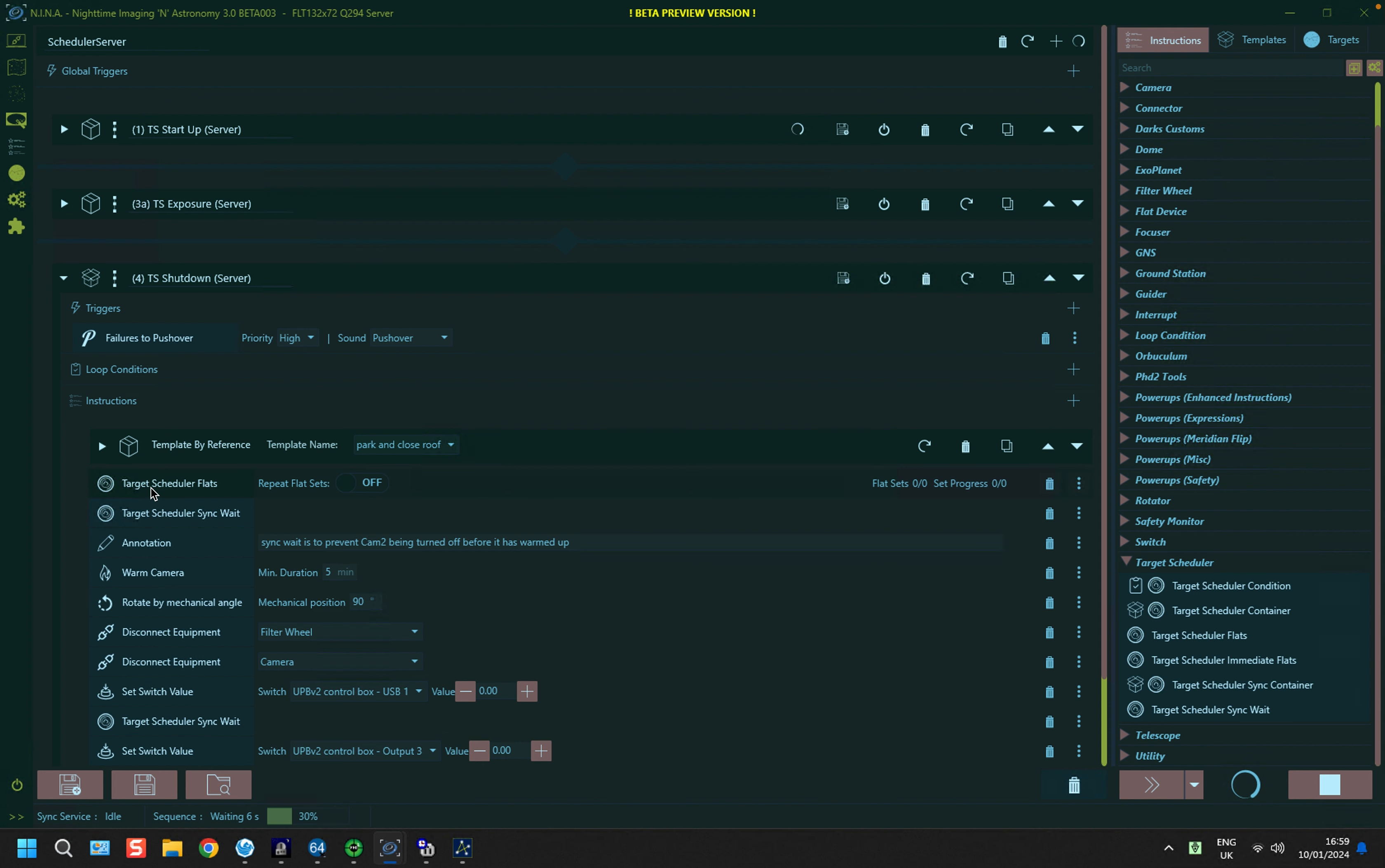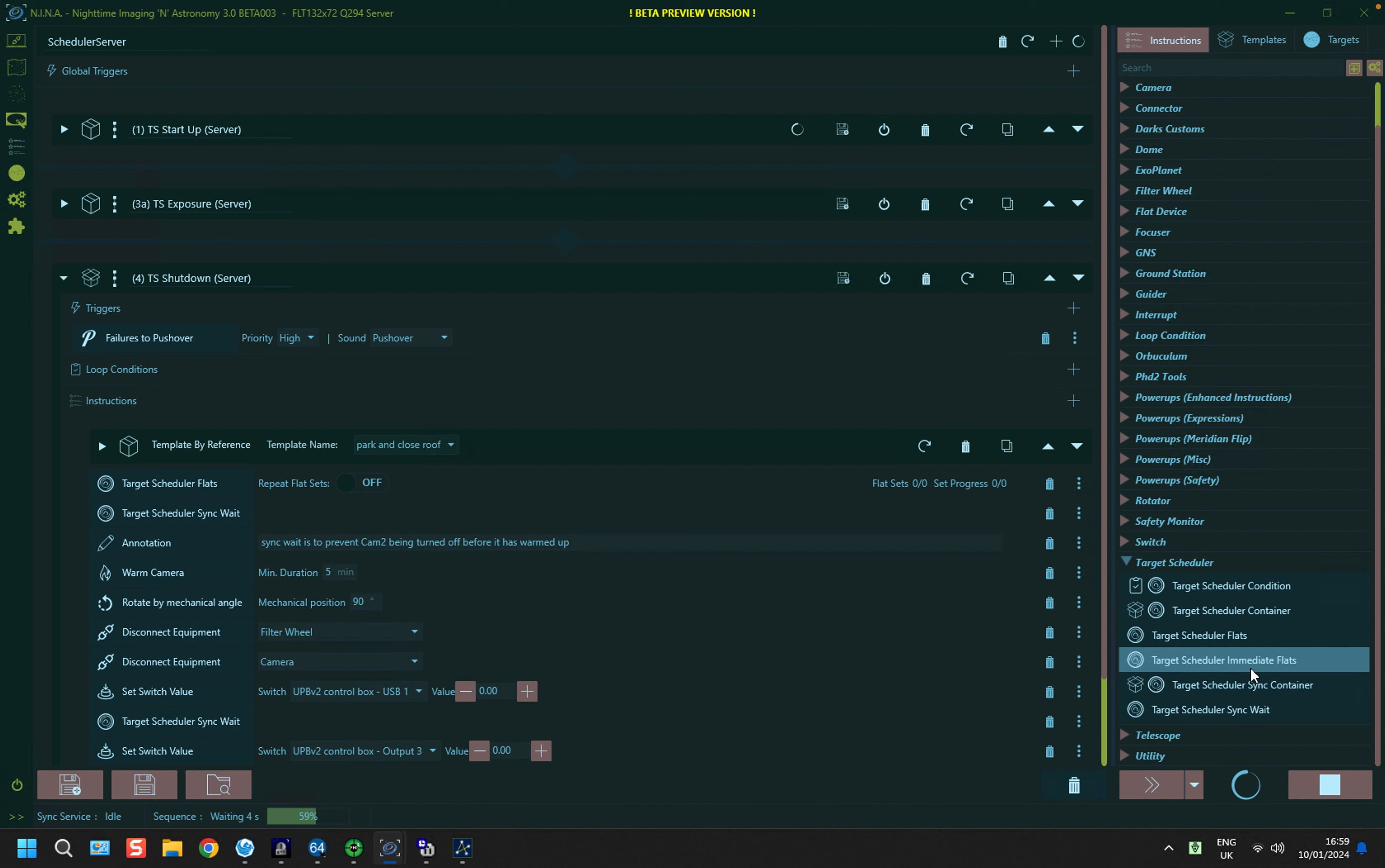The frequency at which the flat frames are taken are set up in the plugin. But before we do that, we need to just take a look at a further instruction that is used for flat frames, and that is one down here called Target Scheduler Immediate Flats. And that is a slightly revised instruction that will always take flats, and basically is done when you need to take flat frames immediately after taking image exposures.